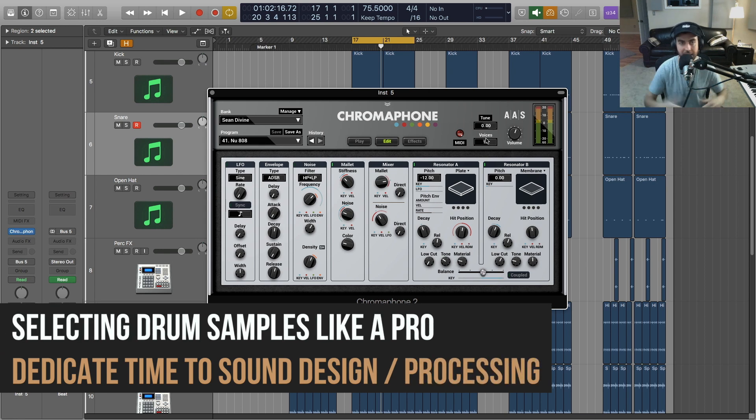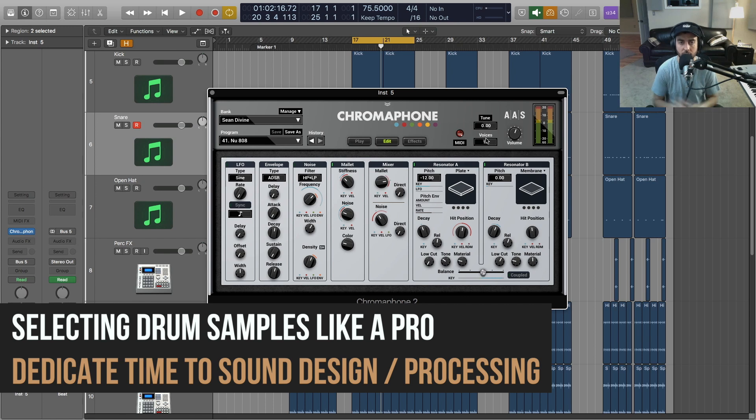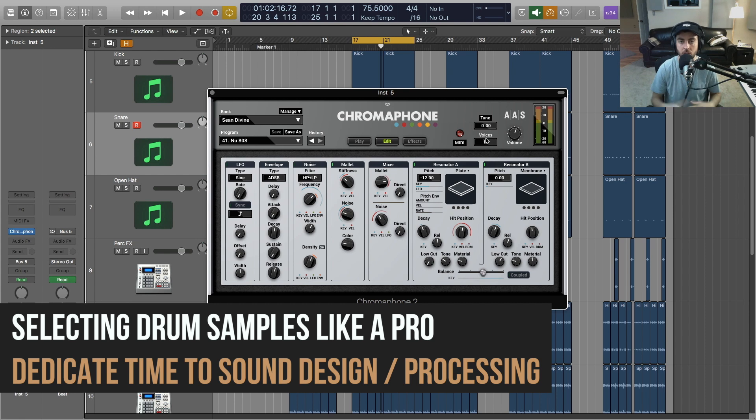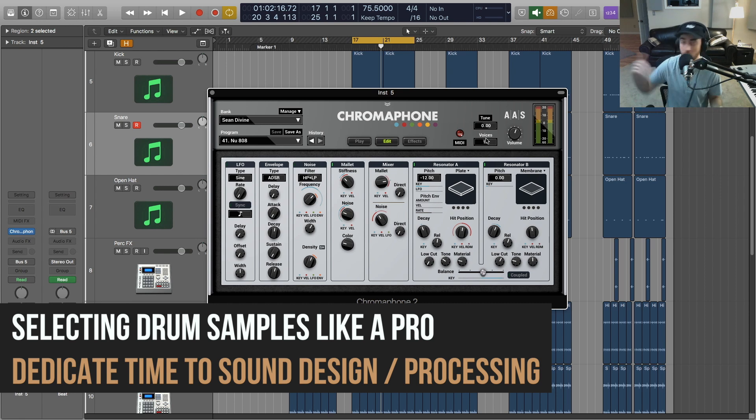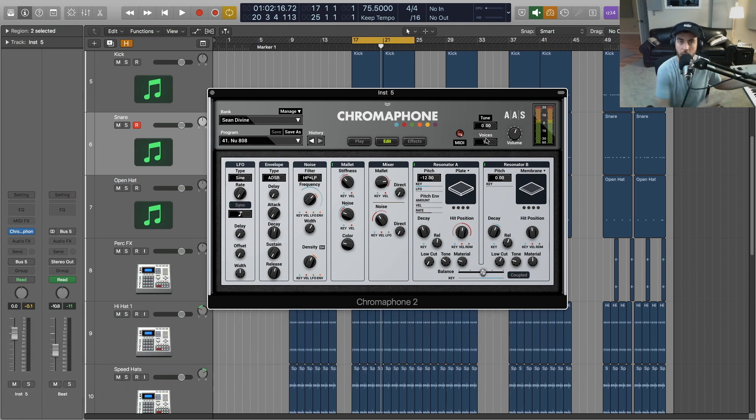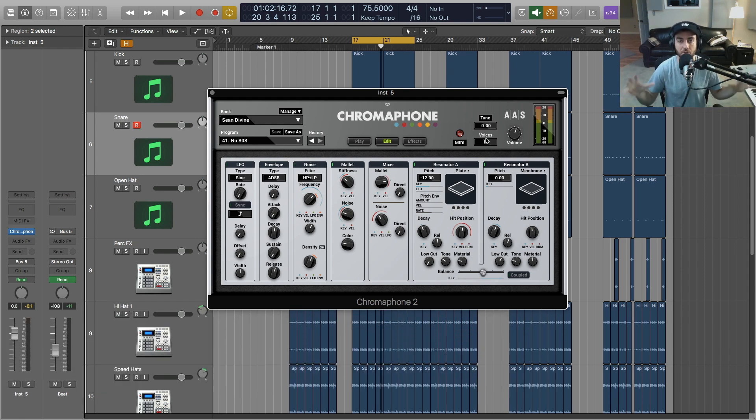I will set aside maybe a couple hours a week or whatever just to dive in and use either my hardware synths or my software synths to create some new drum sounds. I'll record different things around the house, I might record a drum kit at a studio. I'm spending time creating new content